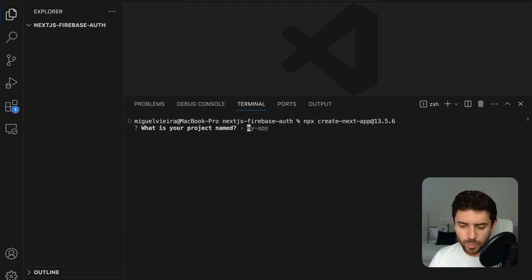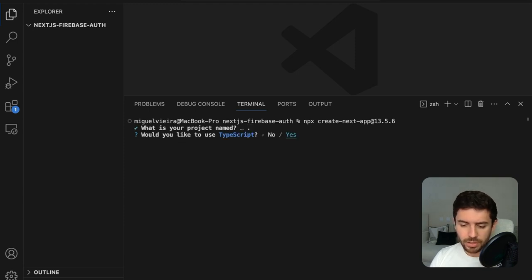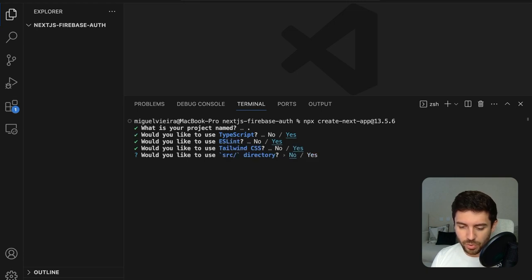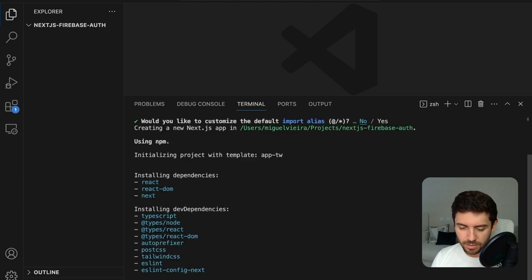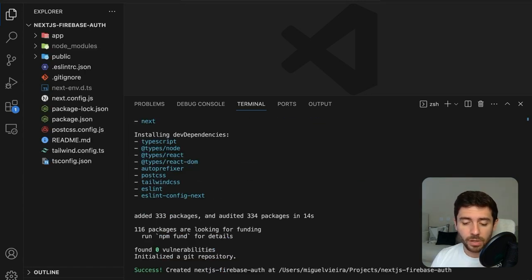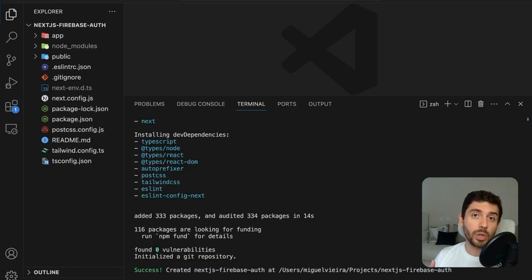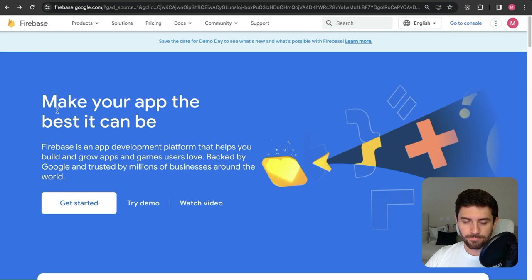We'll say that we want to install it on the current directory, and everything else is going to be default. So now that we have our project installed, the next thing we need is to go to the Firebase website.